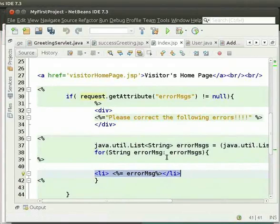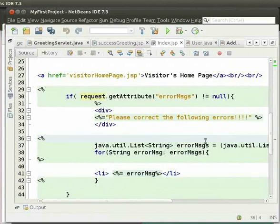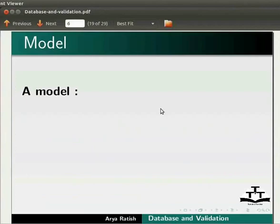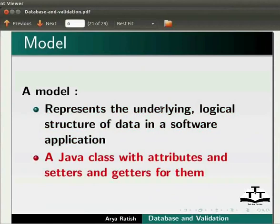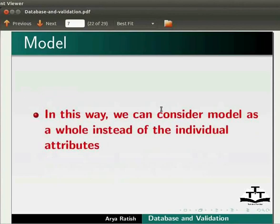Now let us see how to add a user into the database. Before adding a user, we have to create a model for the user table. A model represents the underlying logical structure of data in a software application — a Java class with attributes and setters and getters for them. In this way, we can consider the model as a whole instead of individual attributes.